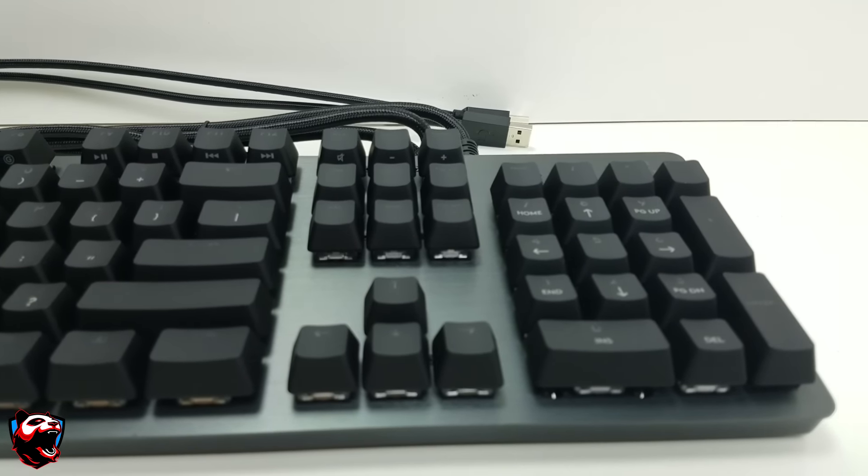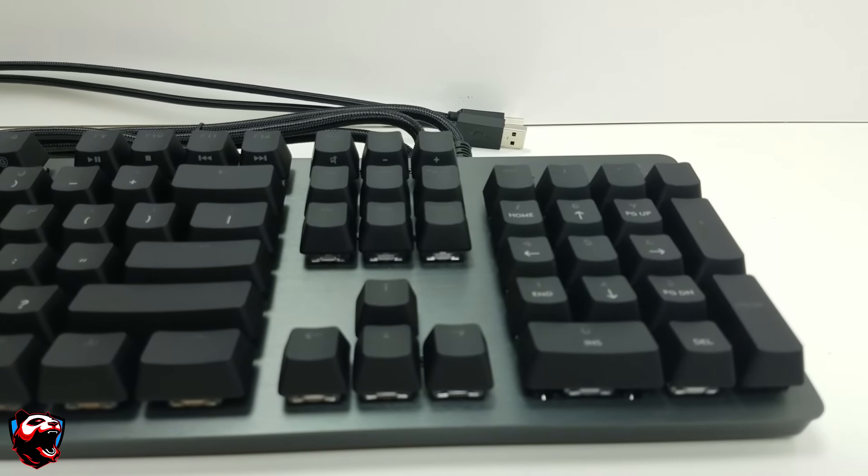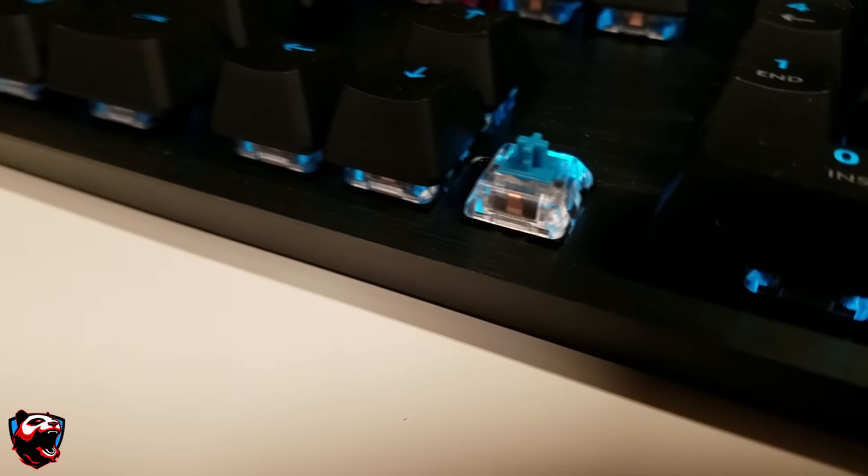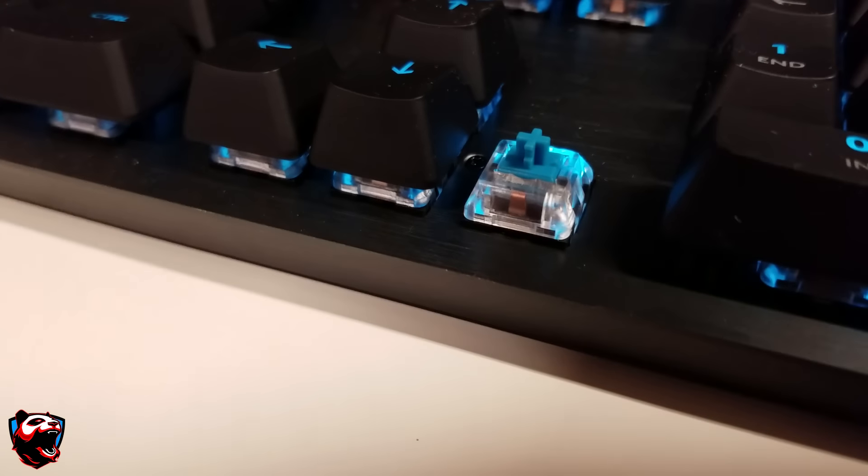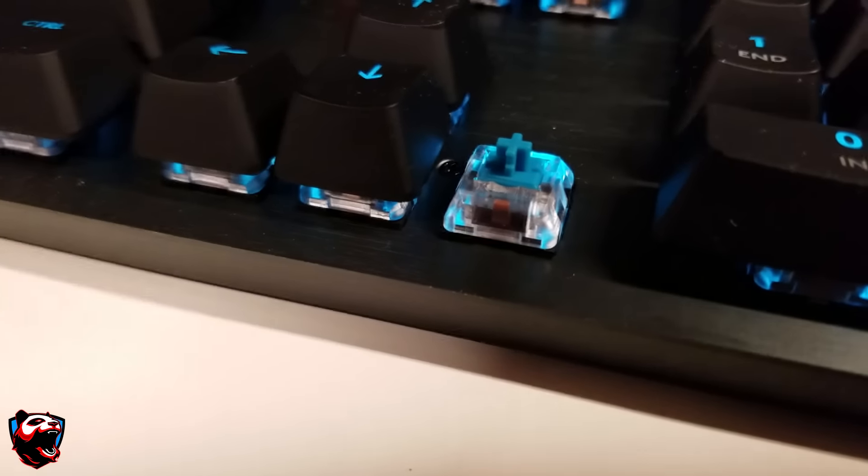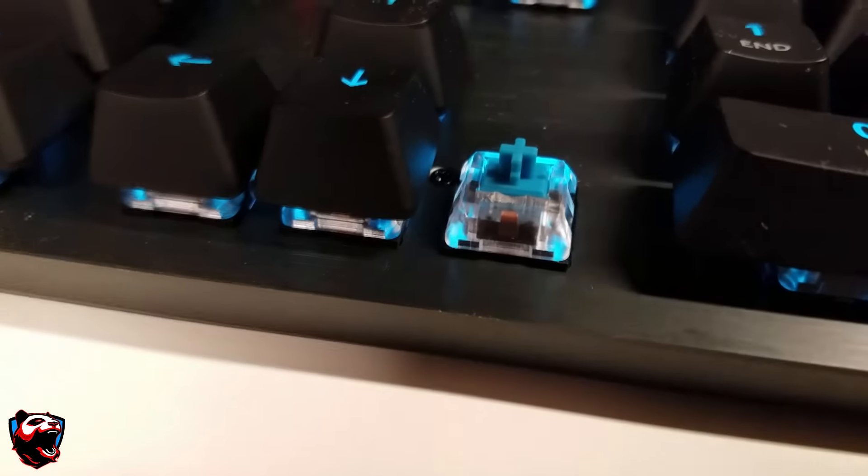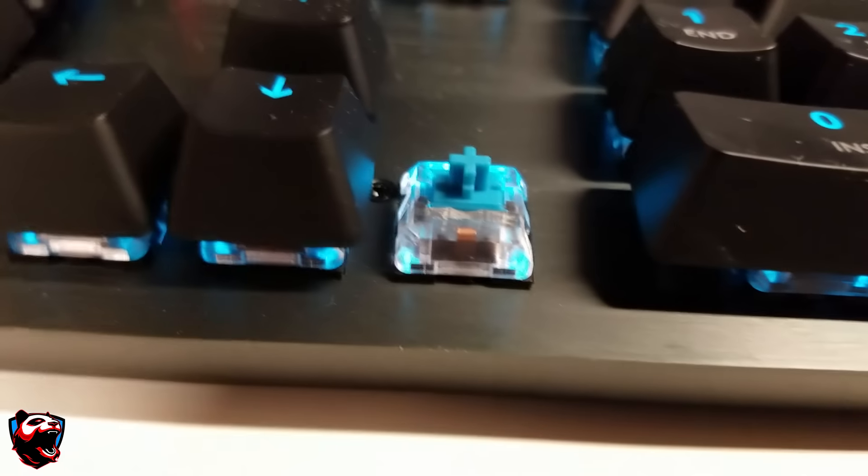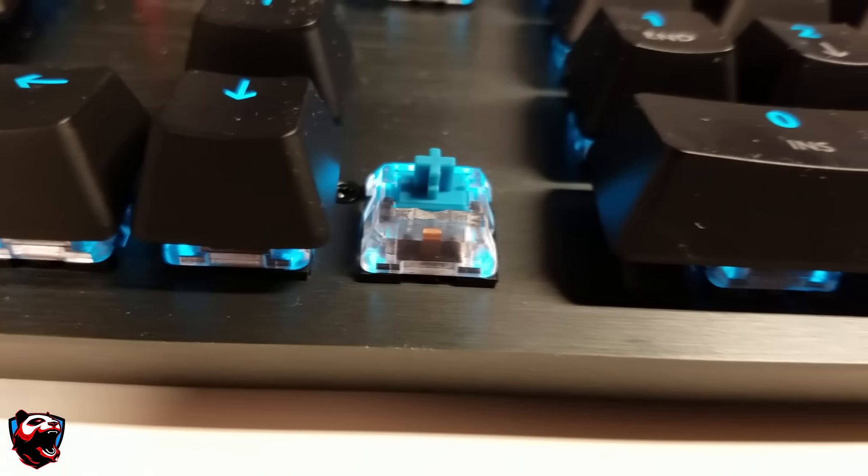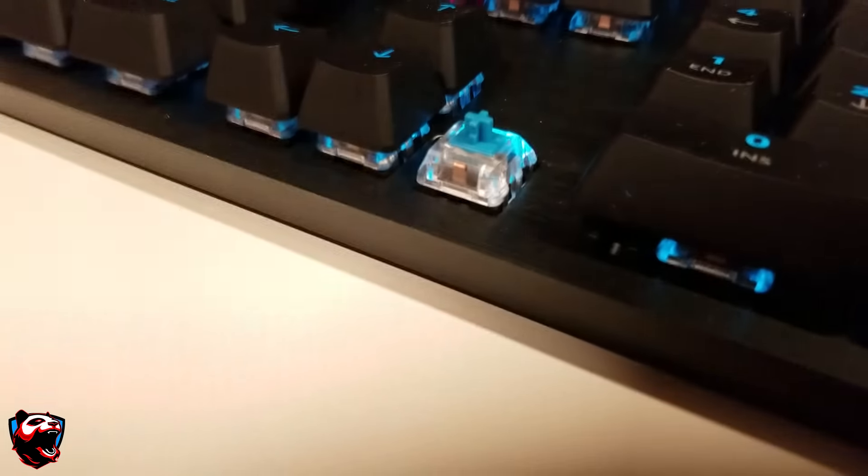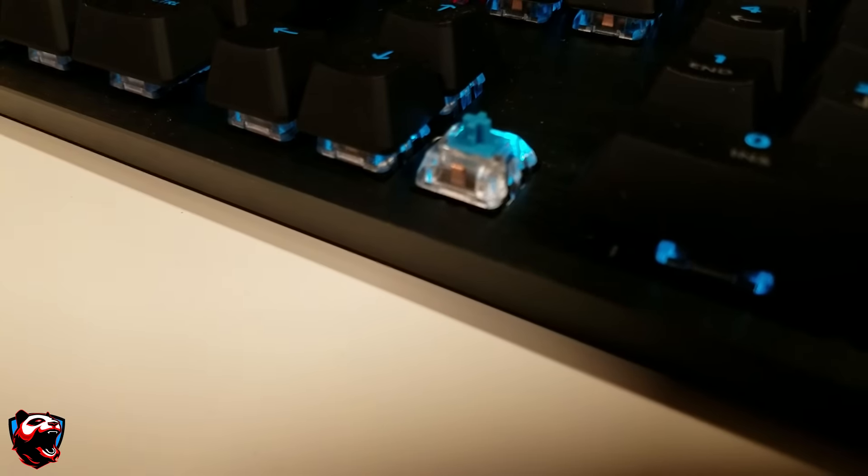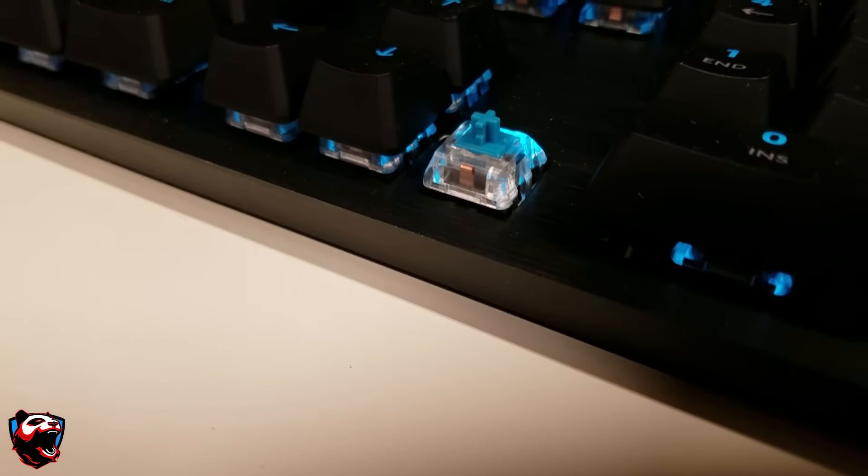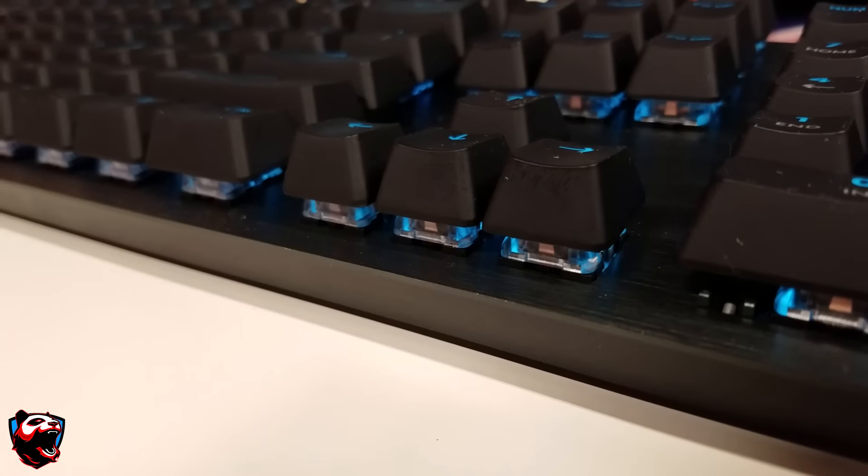Now there is another model, which is the GX Blue, which is the one I am currently reviewing. This one comes with more of a mechanical feel. You're going to be able to hear the actual sound of the keyboard like if you're using a mechanical keyboard. And to prove that to you guys, I'm going to let you guys hear what it sounds like.